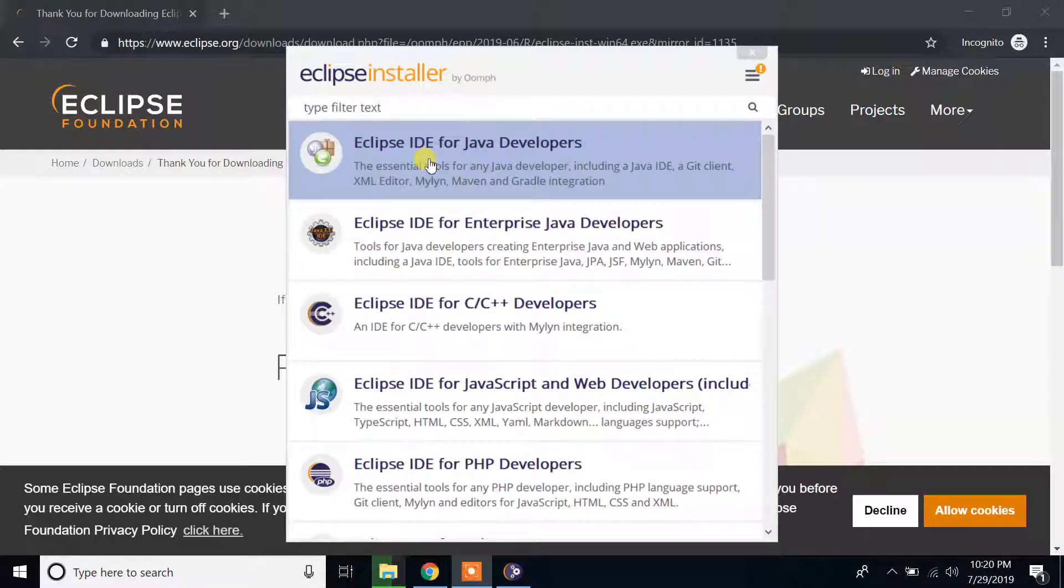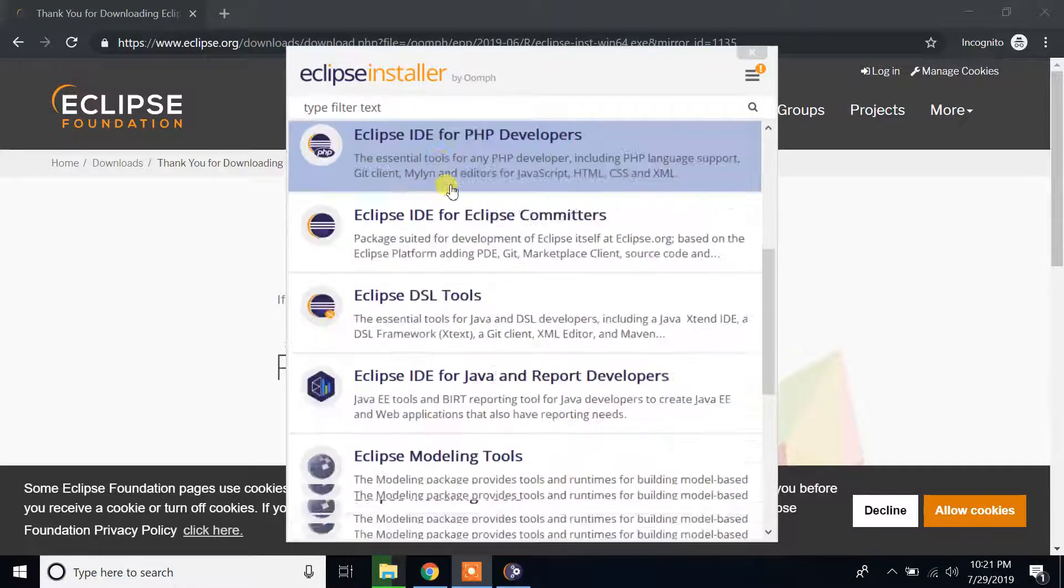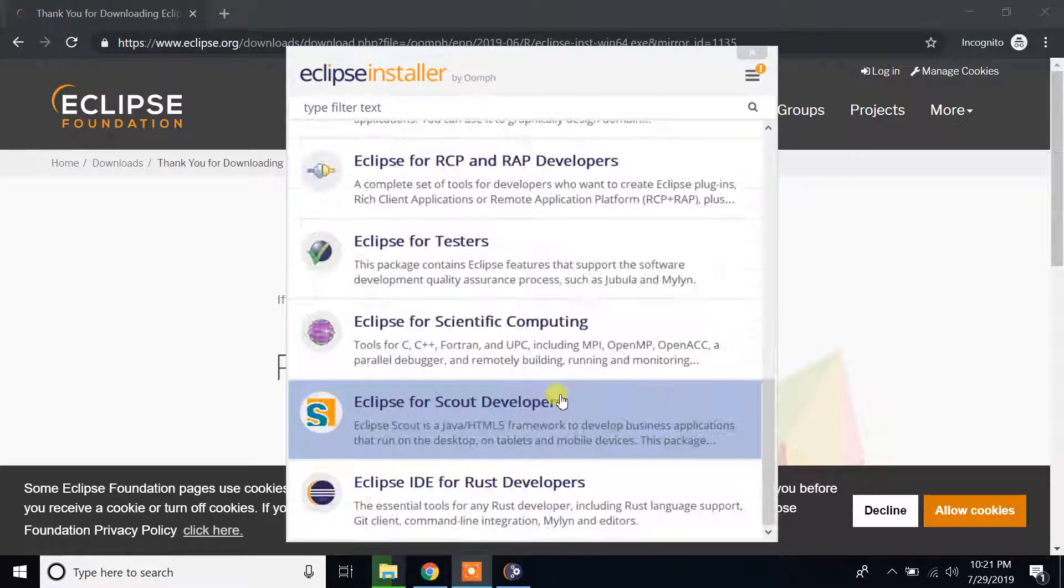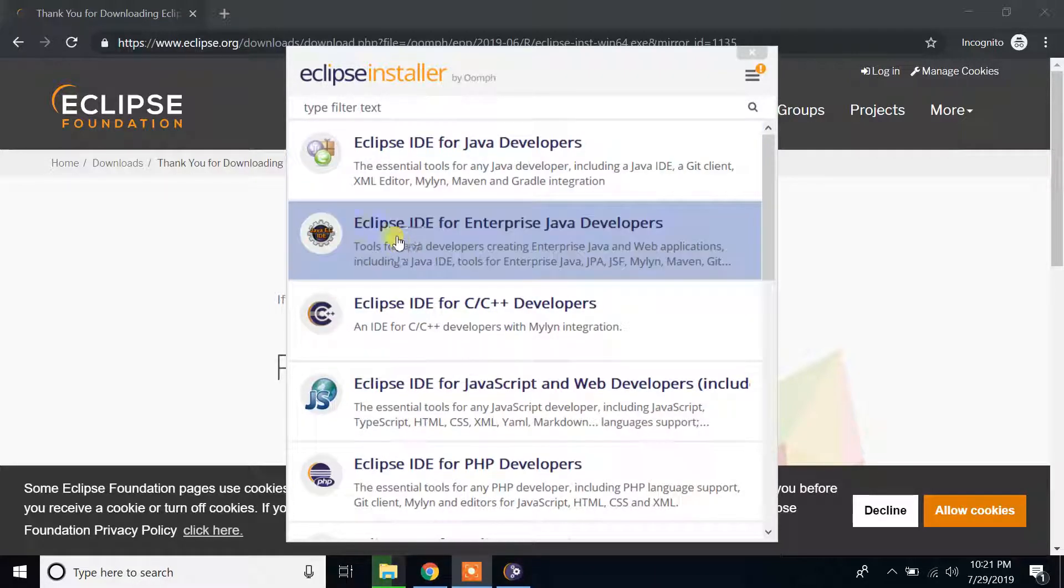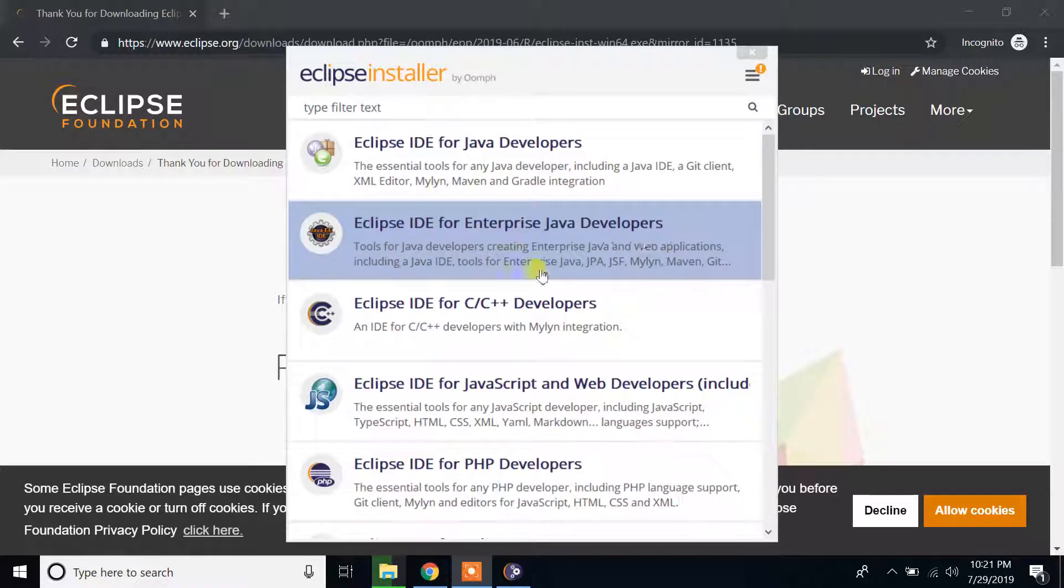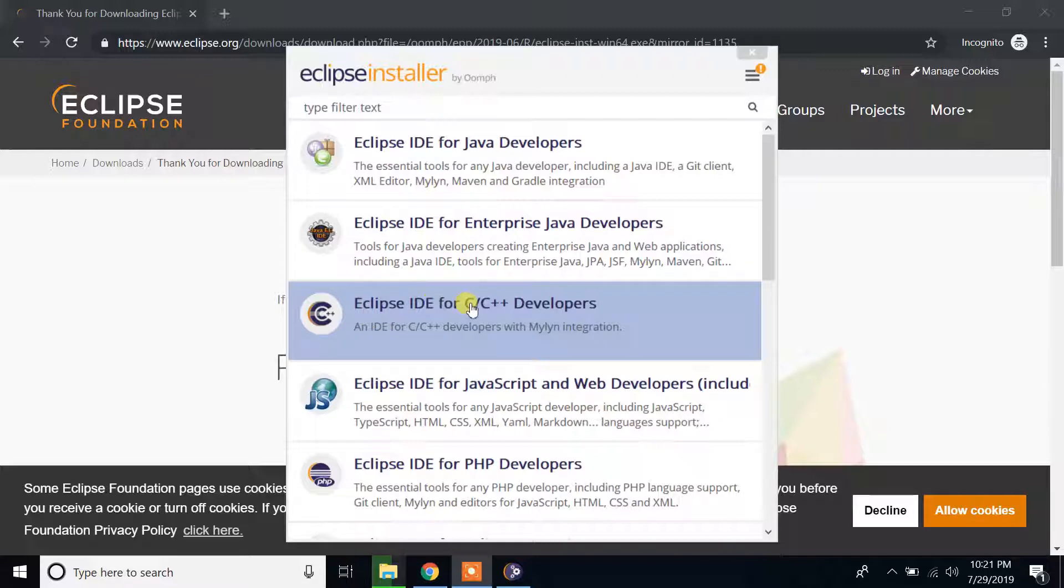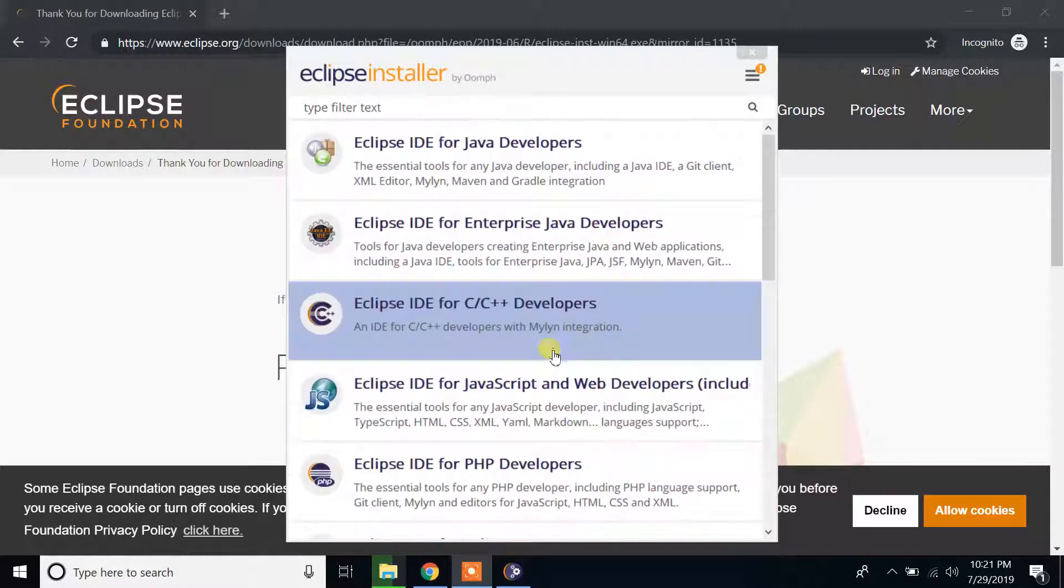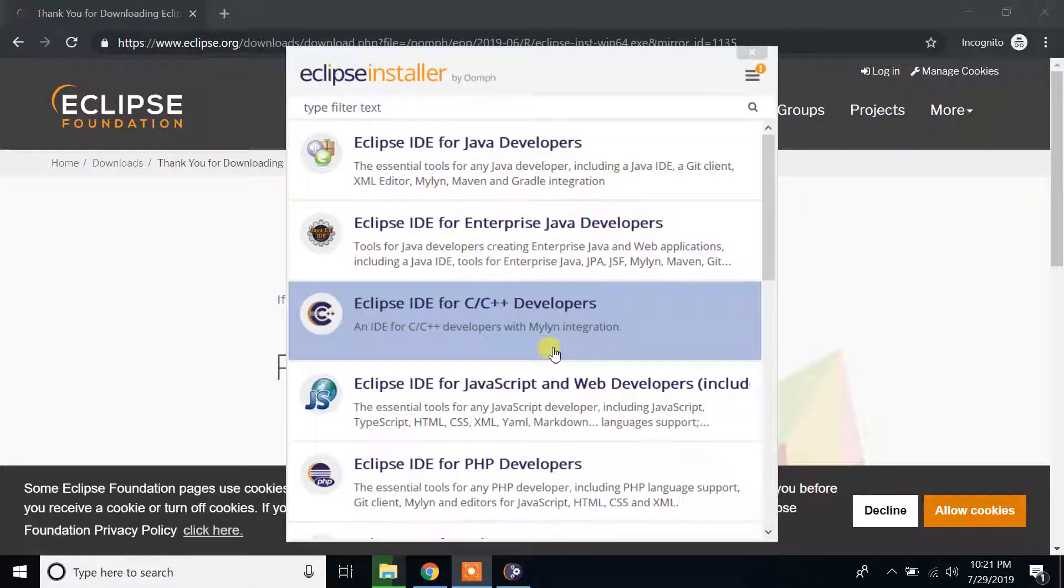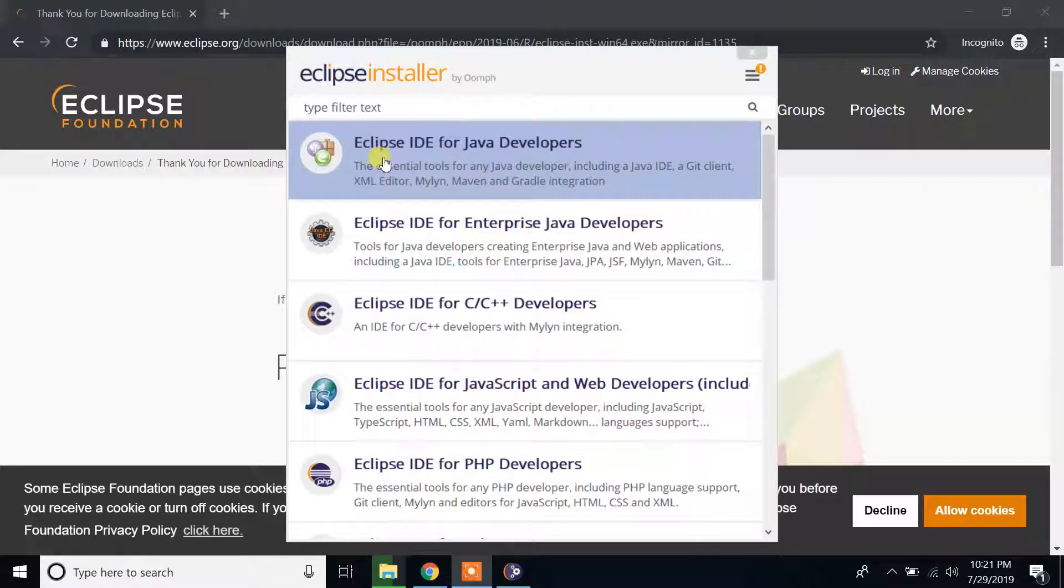So guys, here we have different options. Eclipse IDE for Java developers, Eclipse IDE for Enterprise Java developers, Eclipse IDE for C++ developers, and so on. Since we are installing Eclipse for Java, we have to click Eclipse IDE for Java developers. Click on that link.